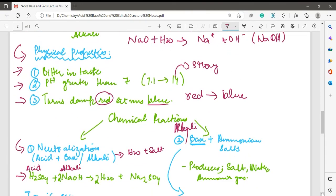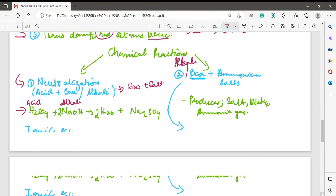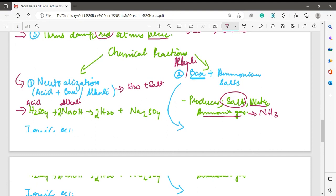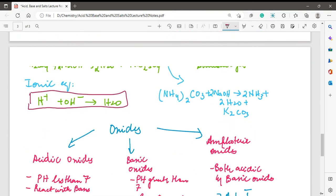The second chemical reaction is the reaction of an alkali or base with an ammonium salt. The products of this reaction are a salt, water, and ammonia gas (NH₃). For example, ammonium carbonate (an ammonium salt) reacting with sodium hydroxide (an alkali) gives three products: ammonia gas, water, and a salt. Please practice as many equations of this type as possible so that in the exam you can solve them without any problem.